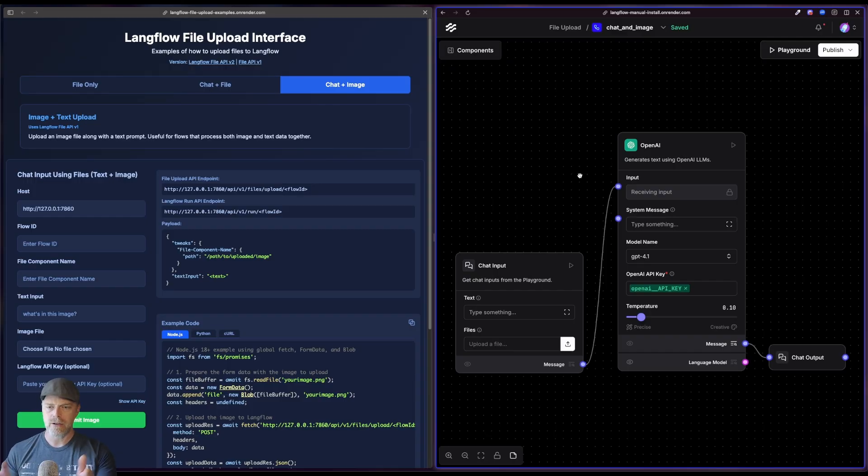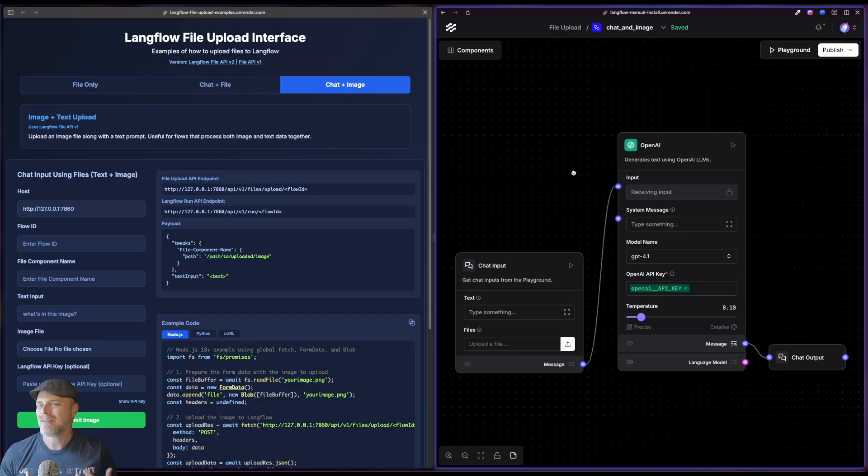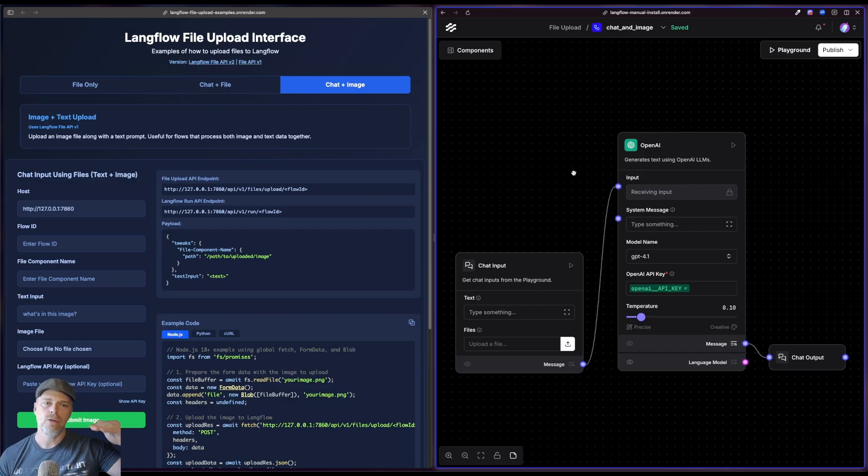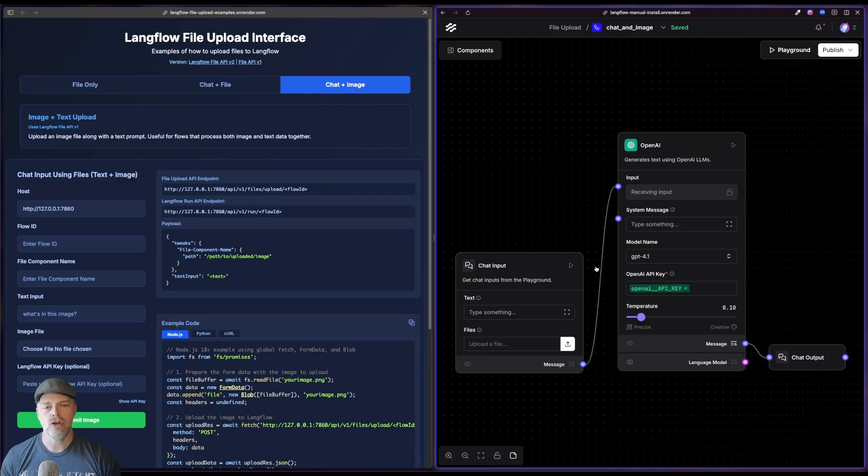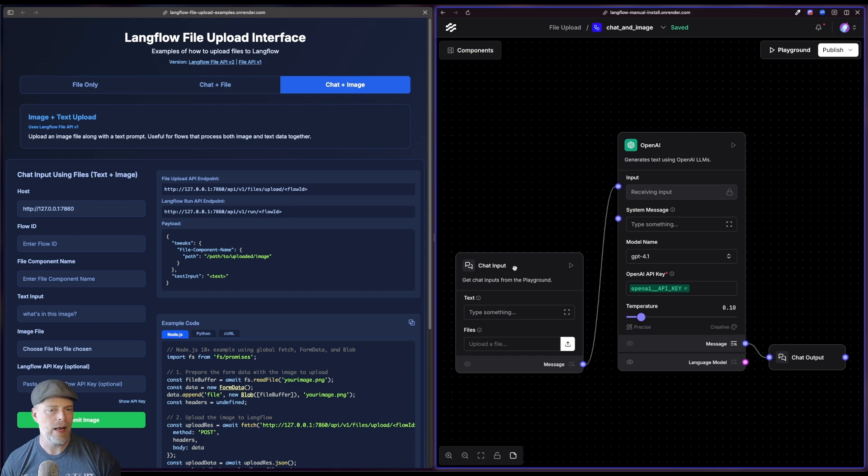Okay, so let's go ahead and get back to it. If you take a look at the left-hand side, here's what I'm going to do. So file uploads in Langflow is really a two-step process. The first step is I need to upload the file into Langflow. Then the second step is that I need to tweak the component that is going to receive that file.